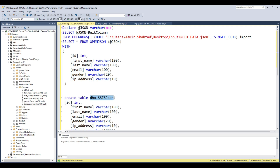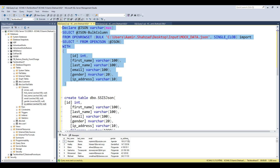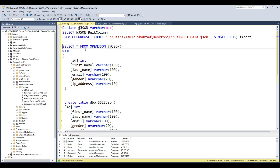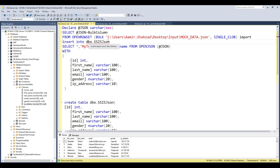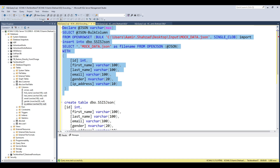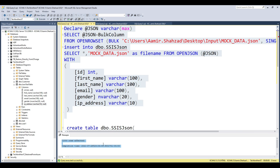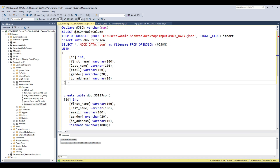Now let's build the insert statement. I'll write INSERT INTO this table with SELECT. There's no file name in the parsed data yet, so for now I'll hardcode a test value as the file name column. If I run this entire thing, it will read the JSON file, parse it into columns and rows, and insert those rows into the table. In SSIS we are going to automate this process. Let's execute — a thousand rows have been inserted.